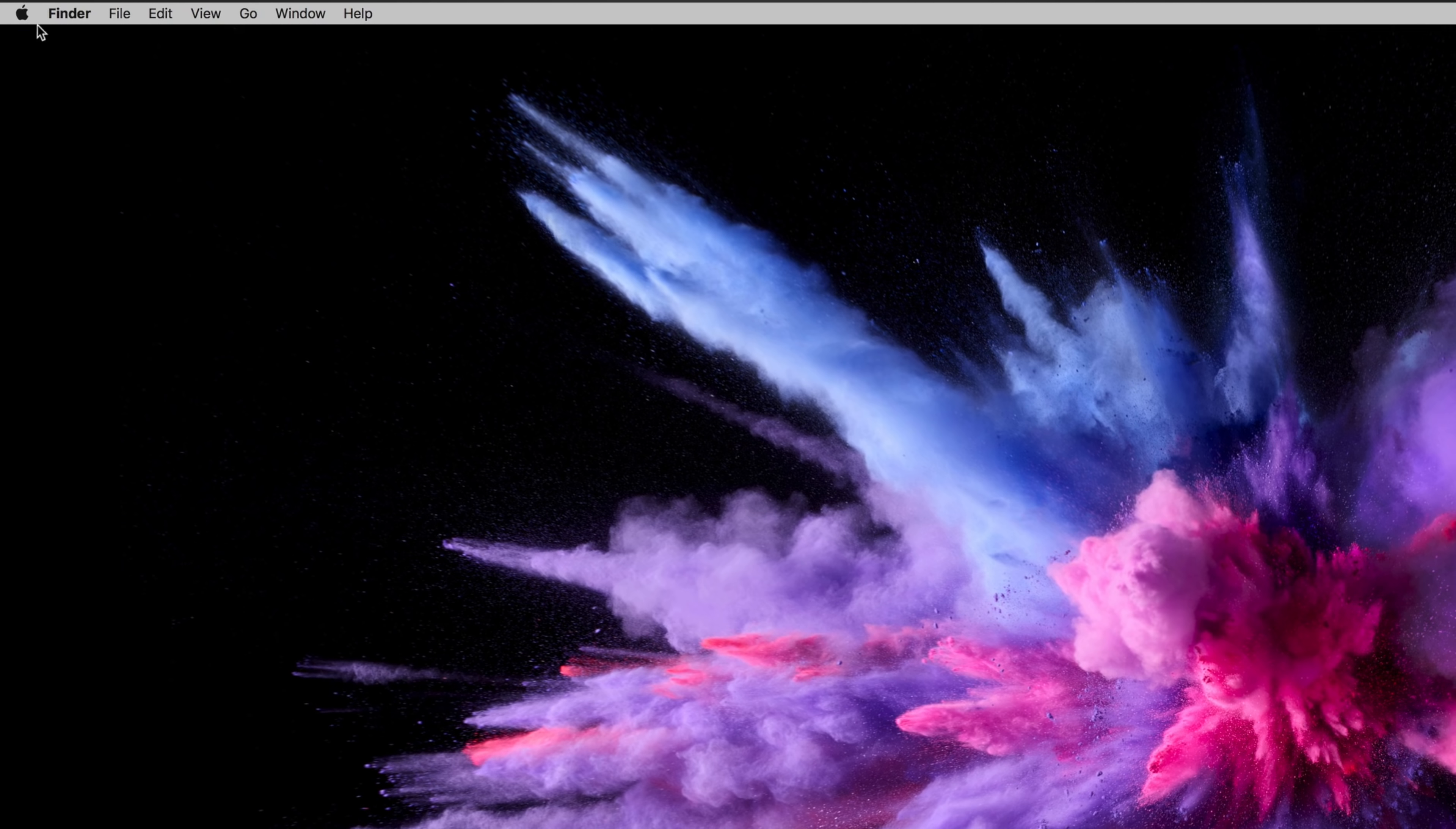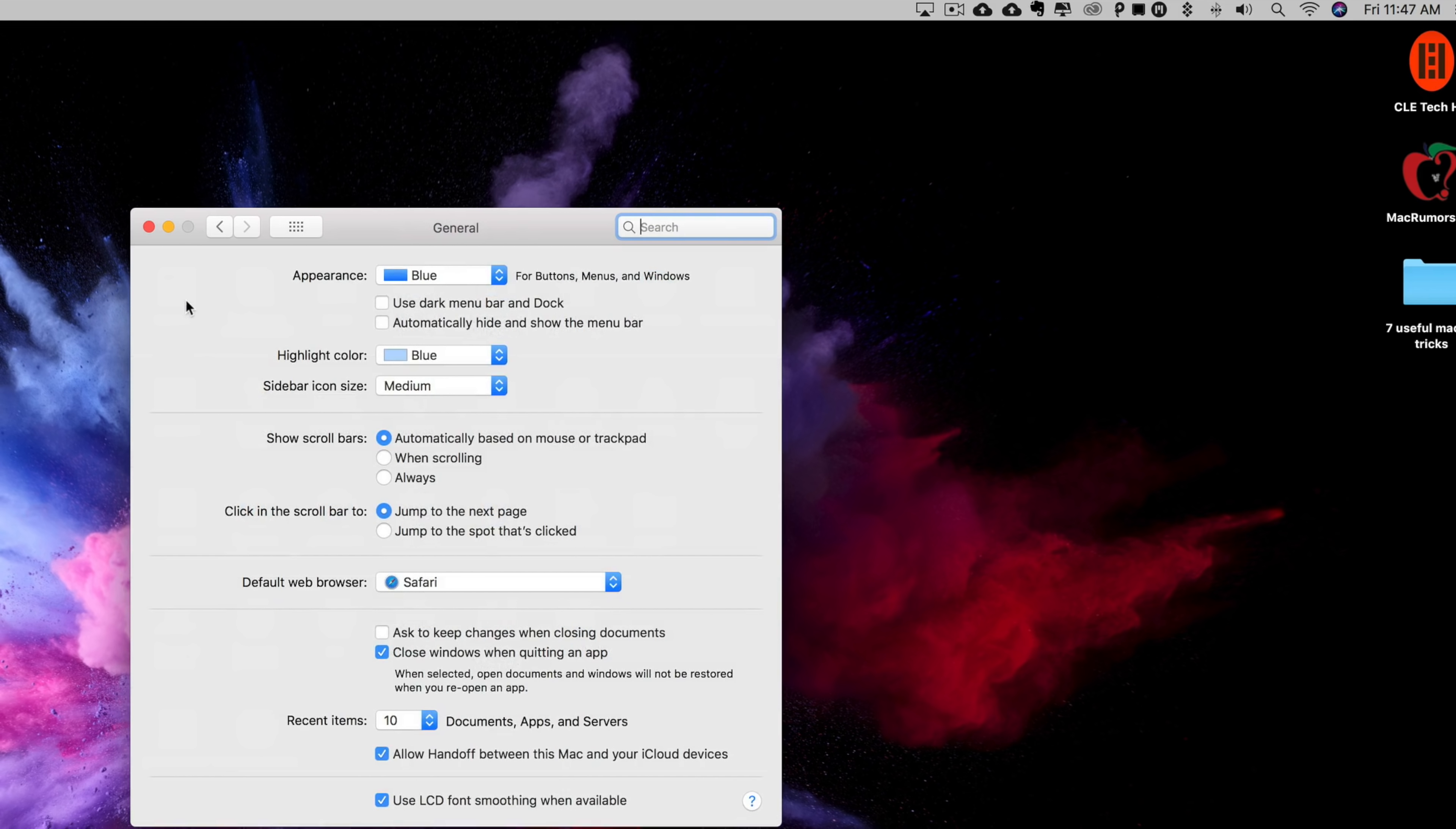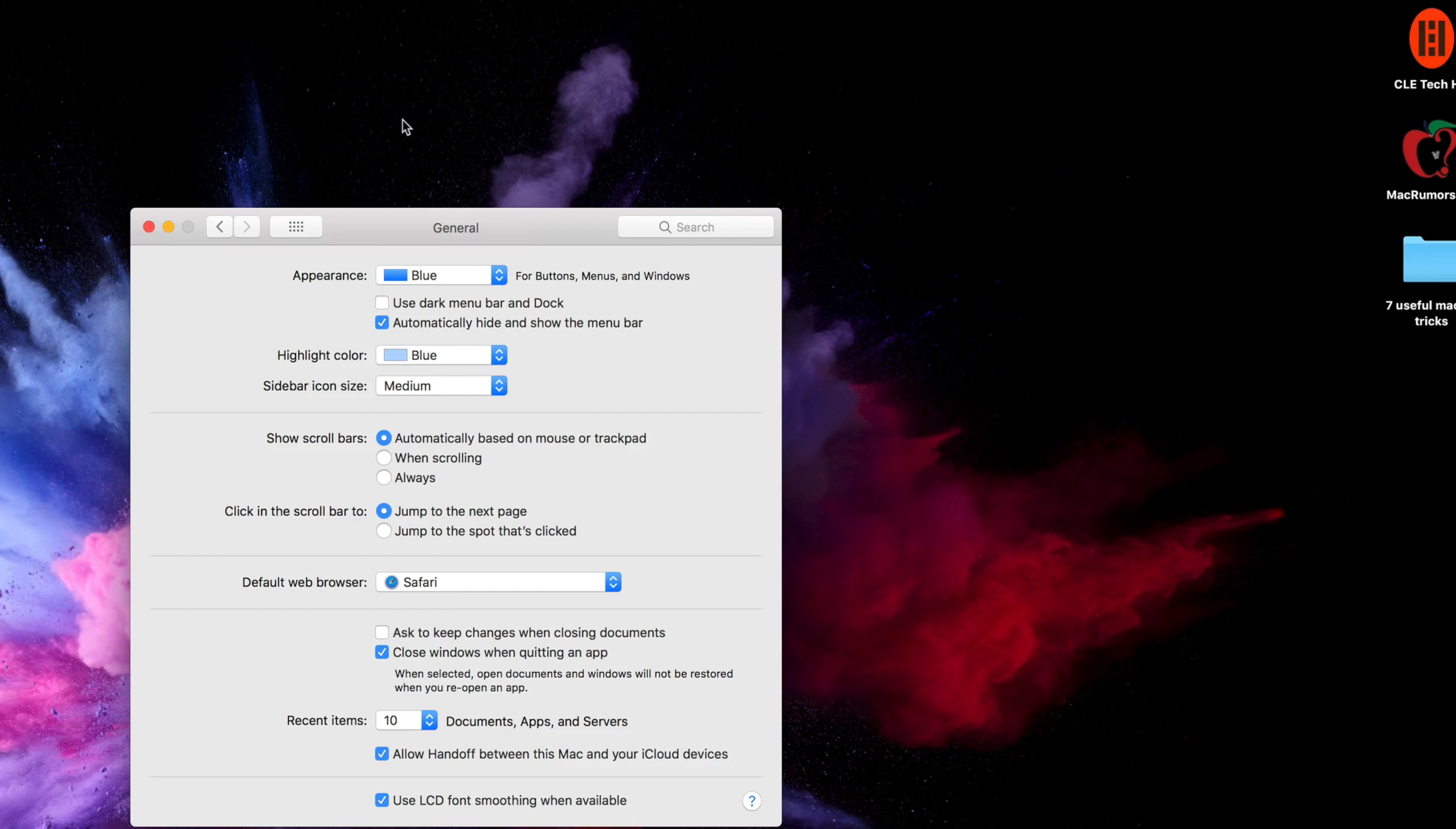So you can actually do the same thing with your menu bar by going into System Preferences, and under General, select the Automatically Show and Hide the menu bar, and your menu bar will quickly disappear, but if you hover your mouse at the top of your screen, you can have it reappear whenever you'd like.